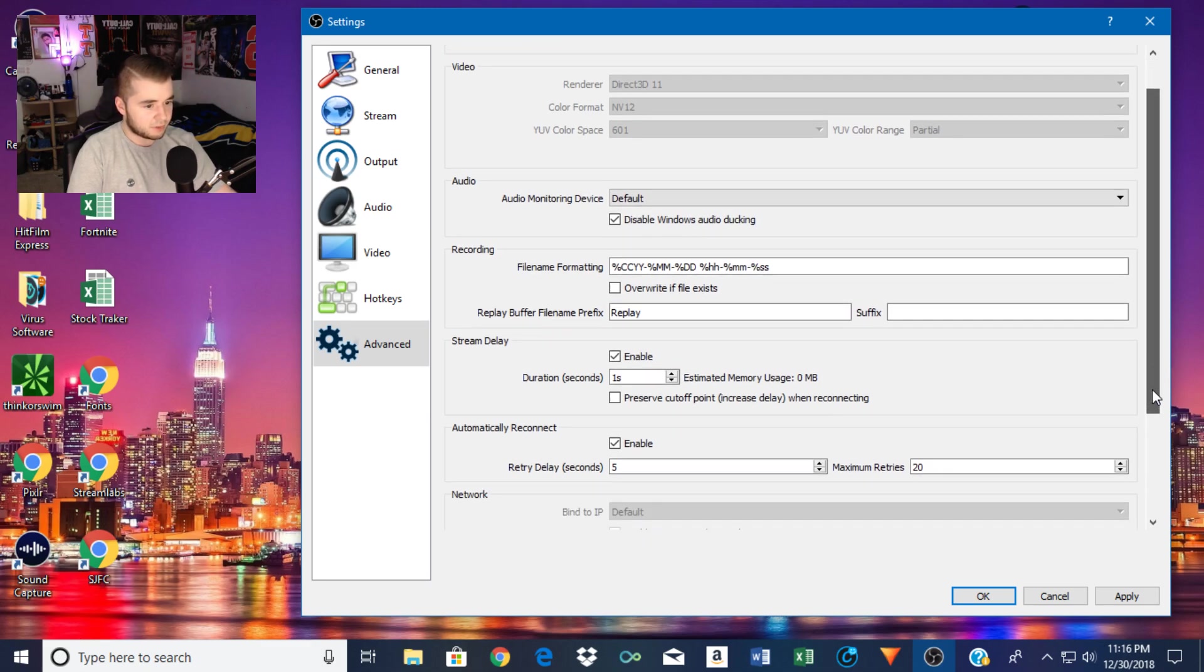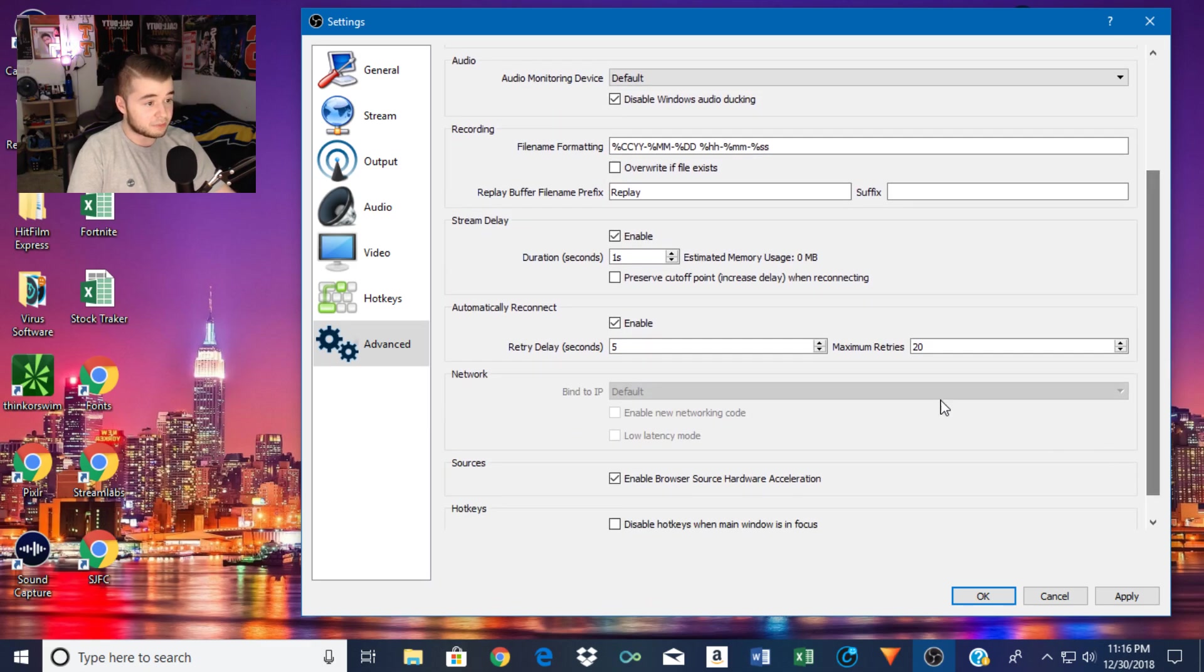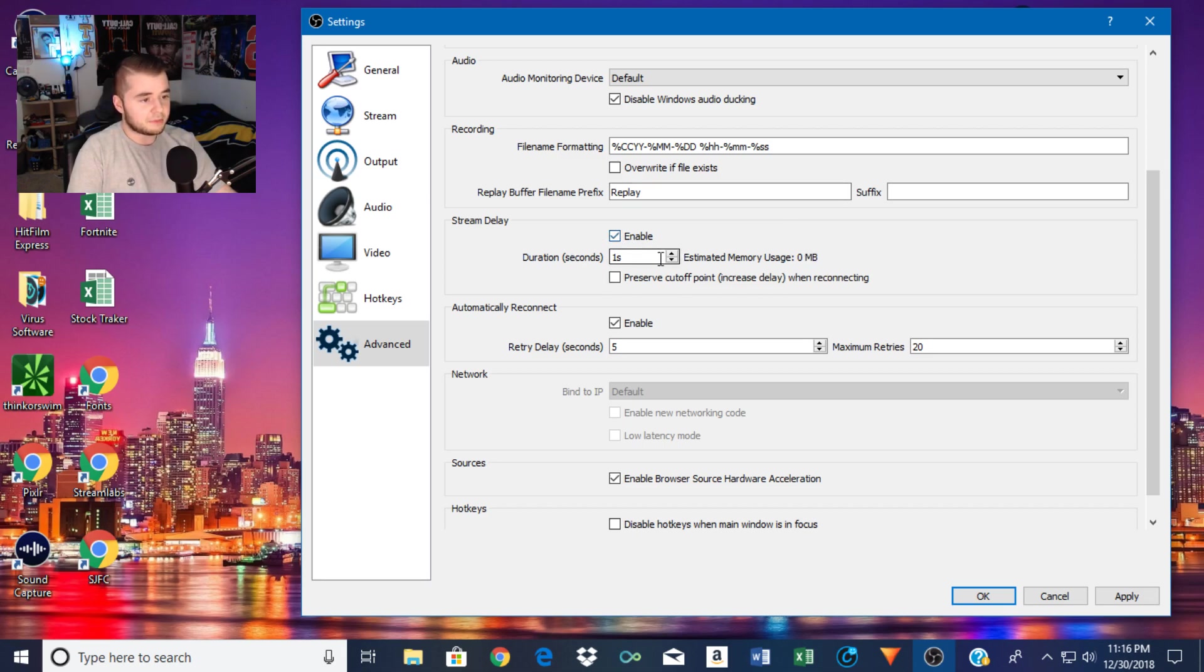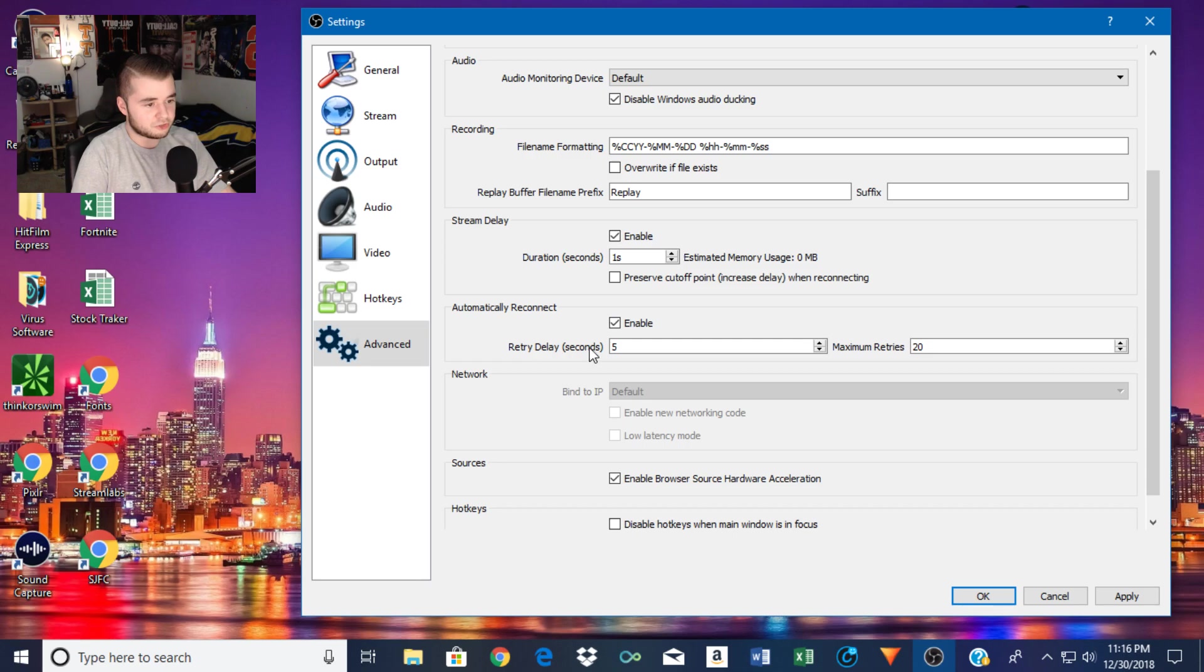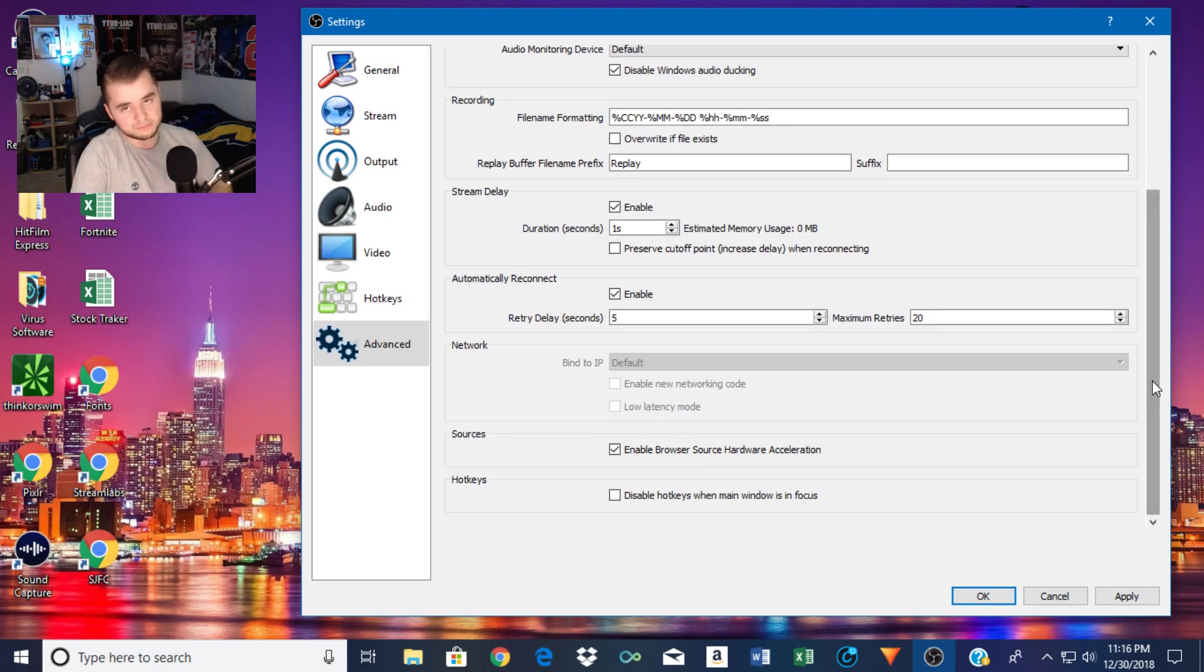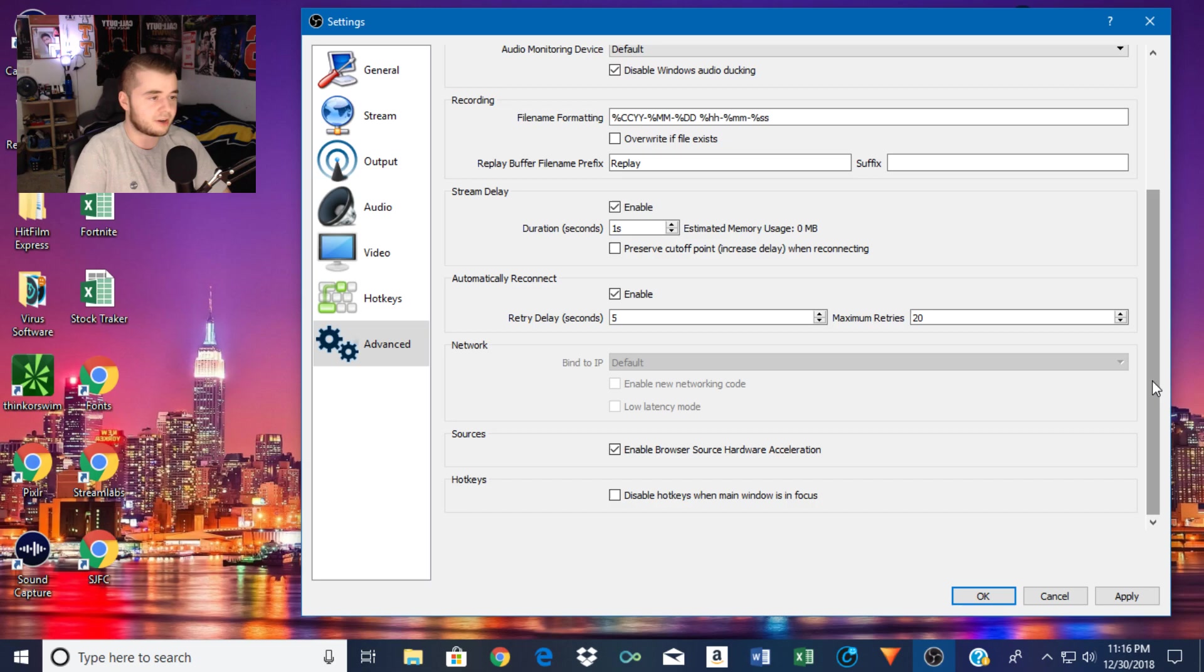This is if you want to add stream delay, which I do so I don't get stream sniped. I didn't enable this, I just do one second just to give me a second head start from people. Auto reconnect, I have that enabled. Retry, I have it at five seconds in case your computer crashes for a second or OBS crashes. That does happen quite a bit.